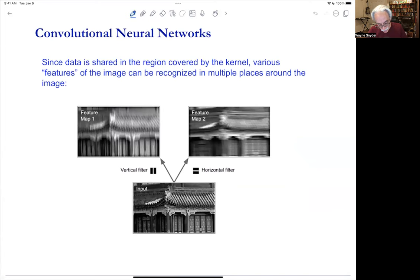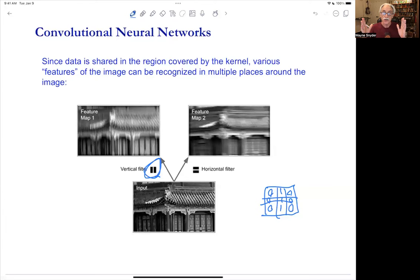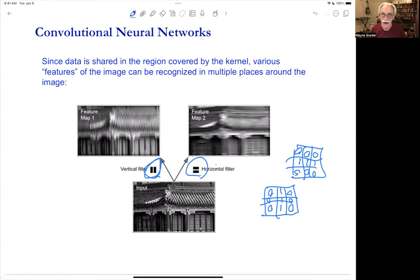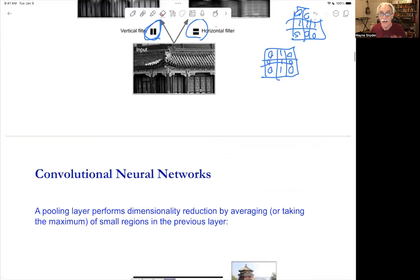If your convolution kernel looks like 1,1,1,0,0,0,0,0,0 — a column of ones — it will recognize vertical bright areas and emphasize those. If you arrange it as rows of ones, it recognizes horizontal areas. So you can detect different orientations, and it's easiest to think about in terms of vision, where convolution has had the most applicability. It's reminiscent of things in your visual cortex, though in practice it doesn't work exactly that way.